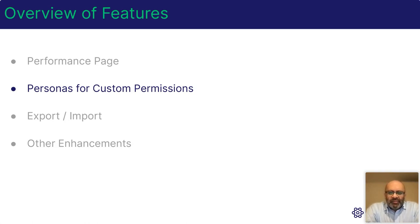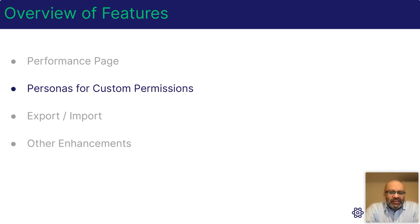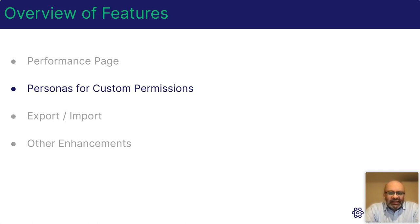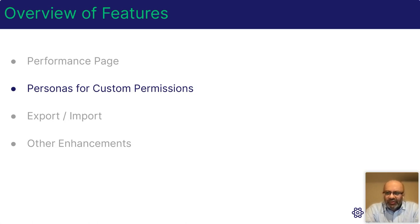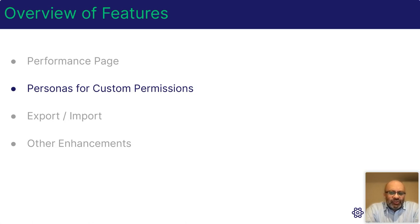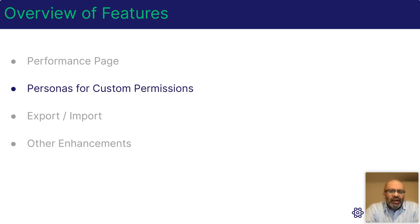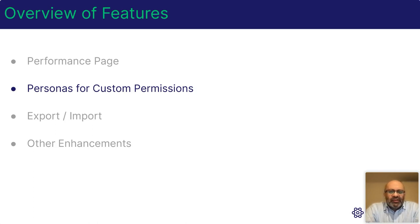So to recap, our previous release introduced the ability to set up a custom team manager permission set. In this release, we have extended this, allowing the capability to set up multiple personas, each with their own permissions. Any custom permissions already set up will automatically migrate to your default persona.